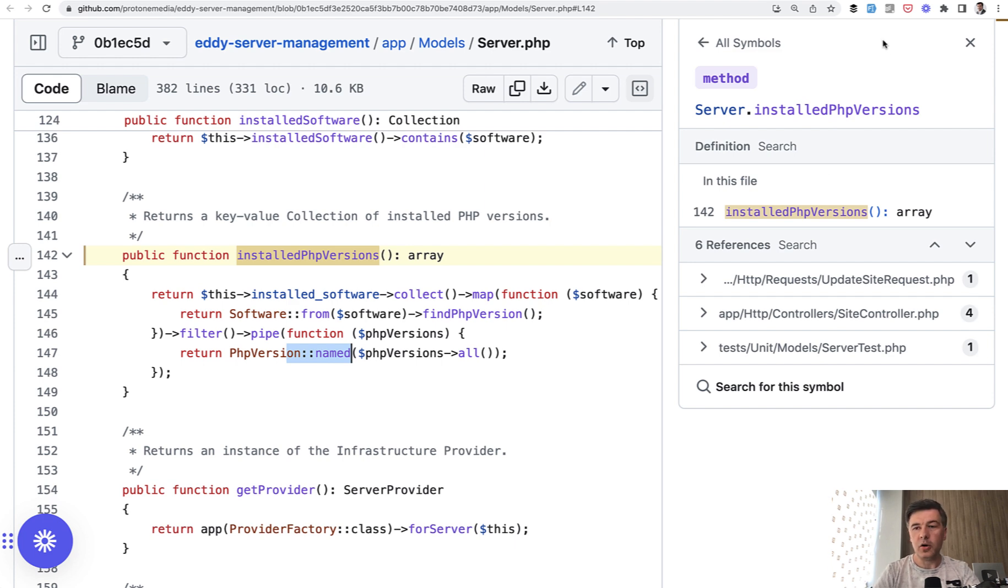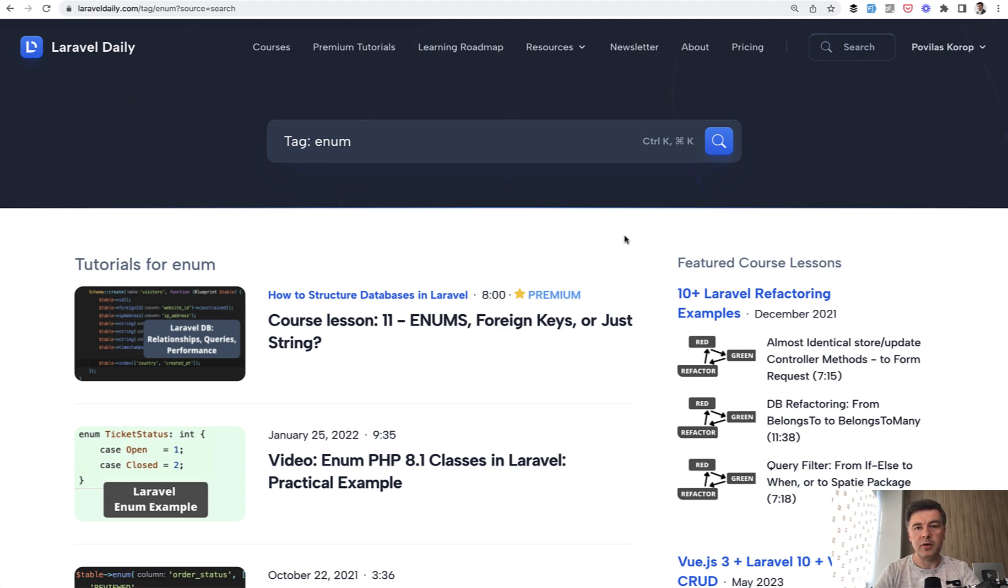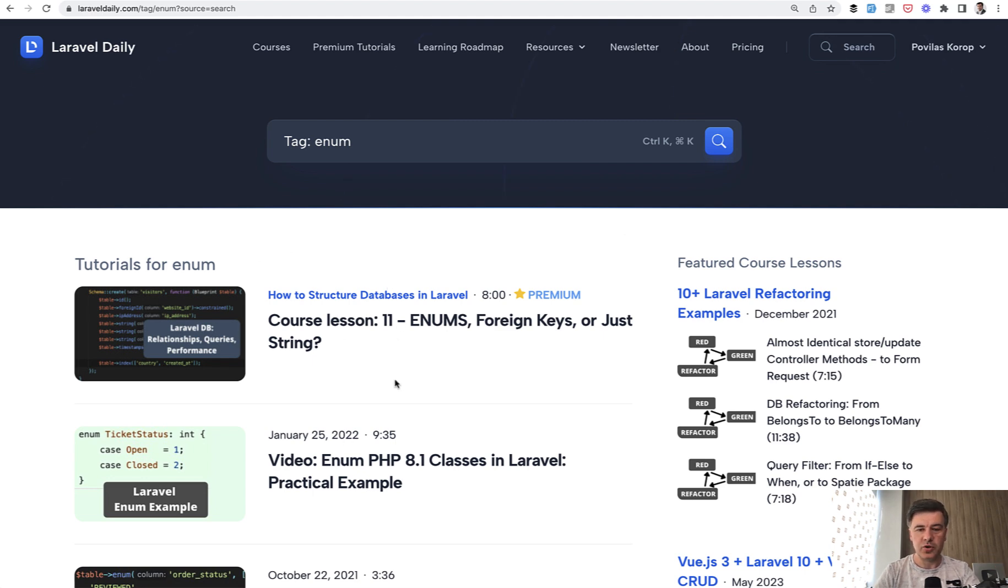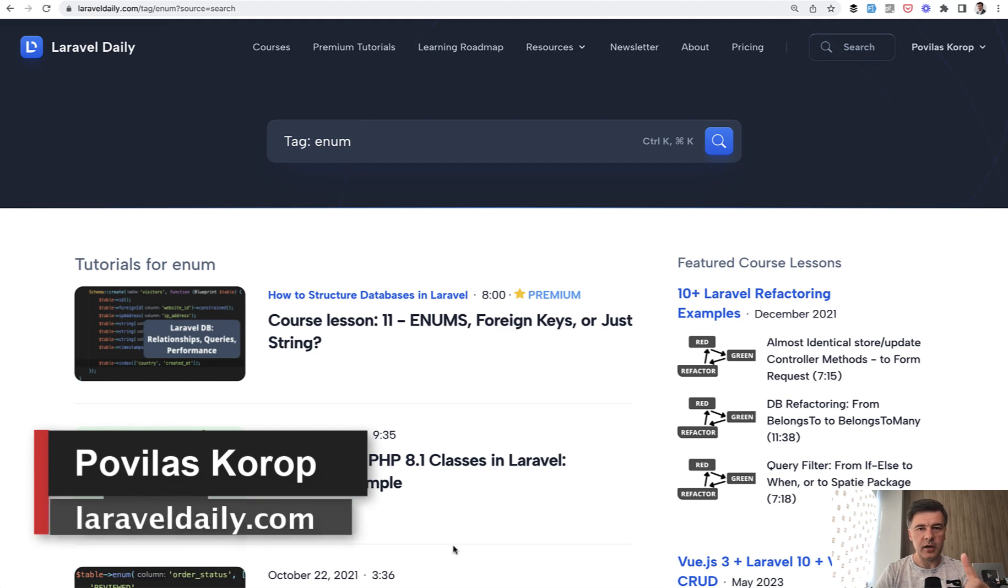And if you want my own example on LaravelDaily.com, there's a tag enum and I have a few videos and tutorials about that. I will link that in the description below. So there's an older video about database structure with enums and also practical example of PHP 8.1 enums with ticket status open and closed. You can watch those additionally to this video.